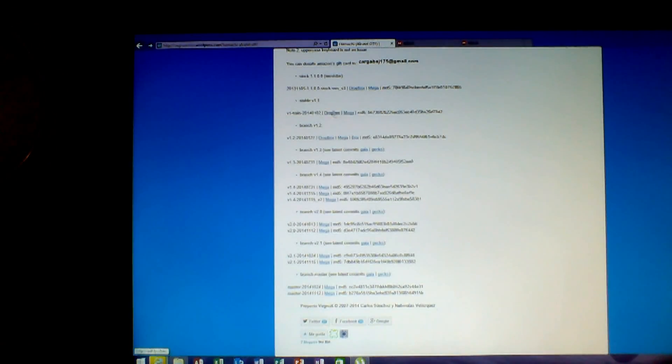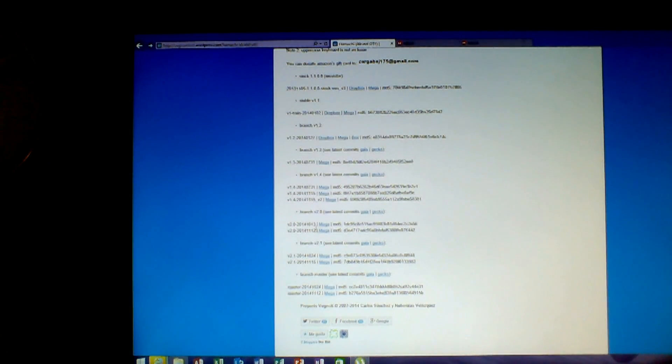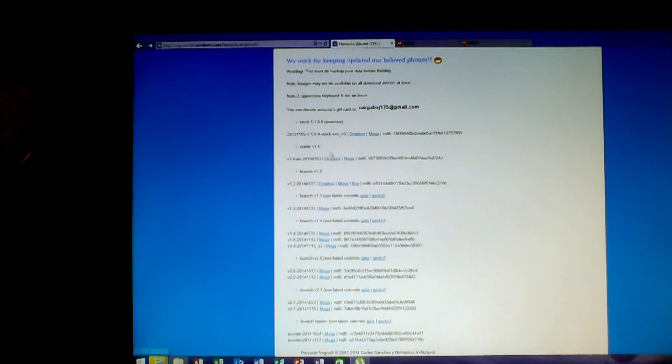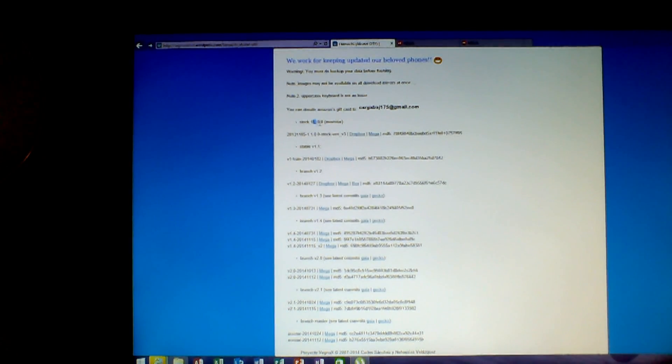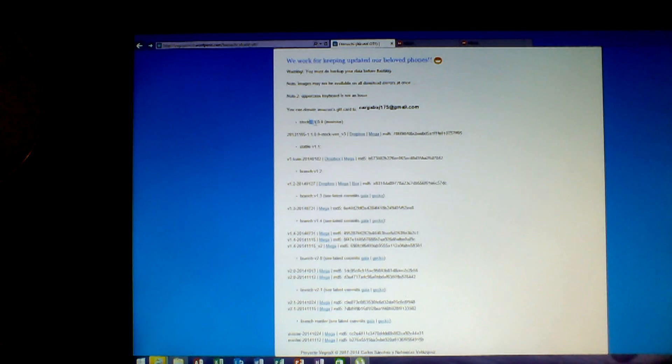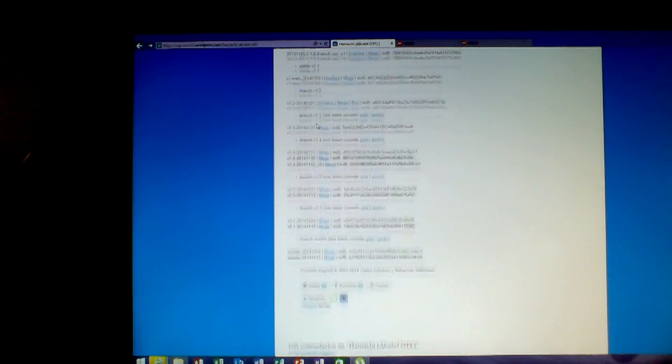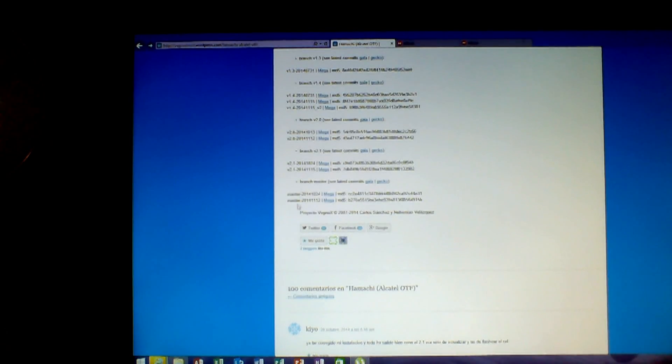You need to go on this section, Hamachi, Alcatel OneTouch Fire. And right here you can see all the version that they released of the firmware from your telephone.